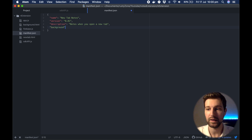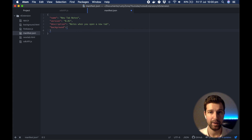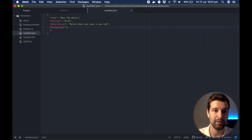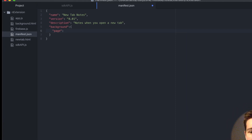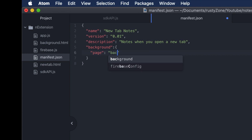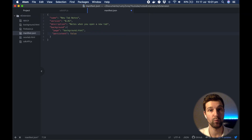Next we need to put background. The way that we make connections to Firebase is through our background page — this is how you can process external JavaScript files. Add a background object, and inside here we say page, which is the location of our background page, that's background.html. Then we say persistent is false, so it's not constantly running, only when we call it.